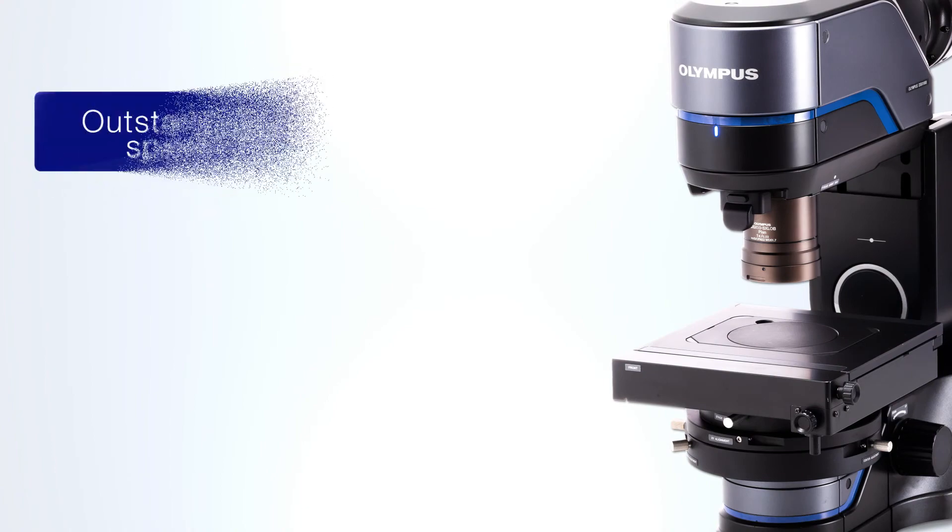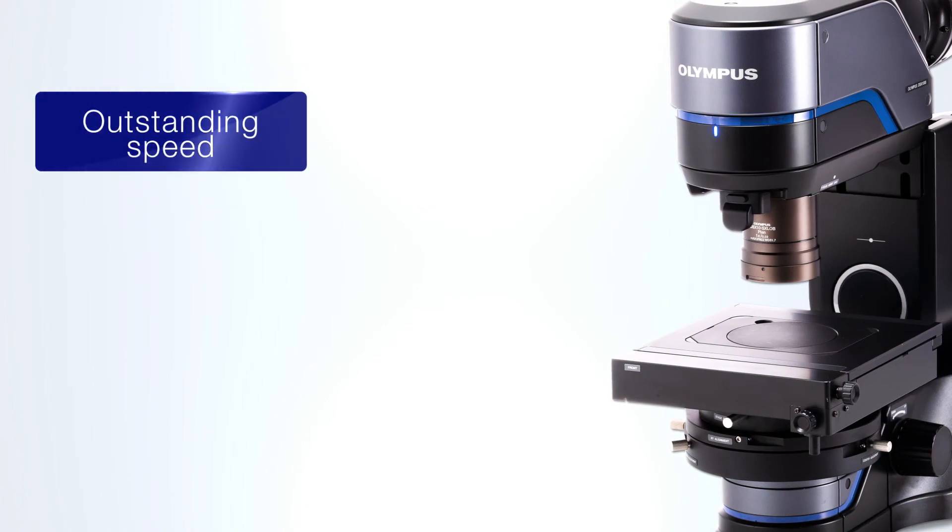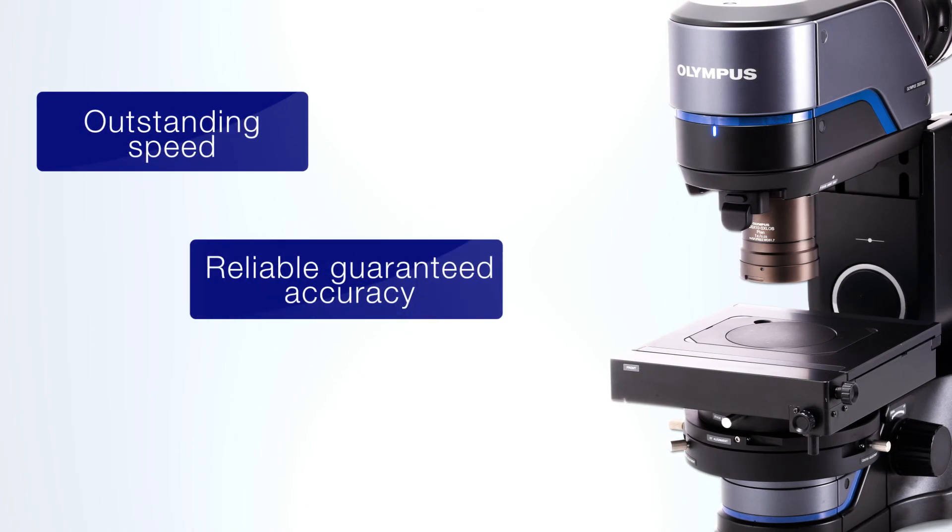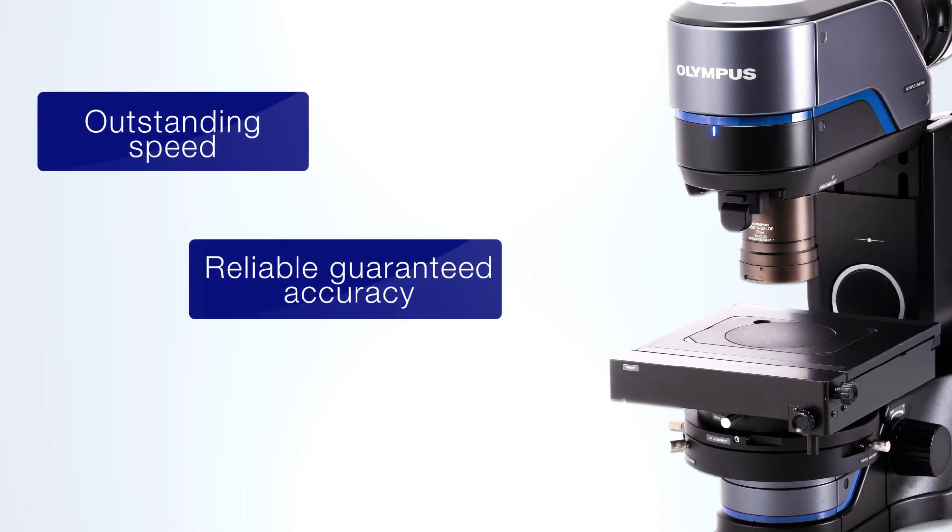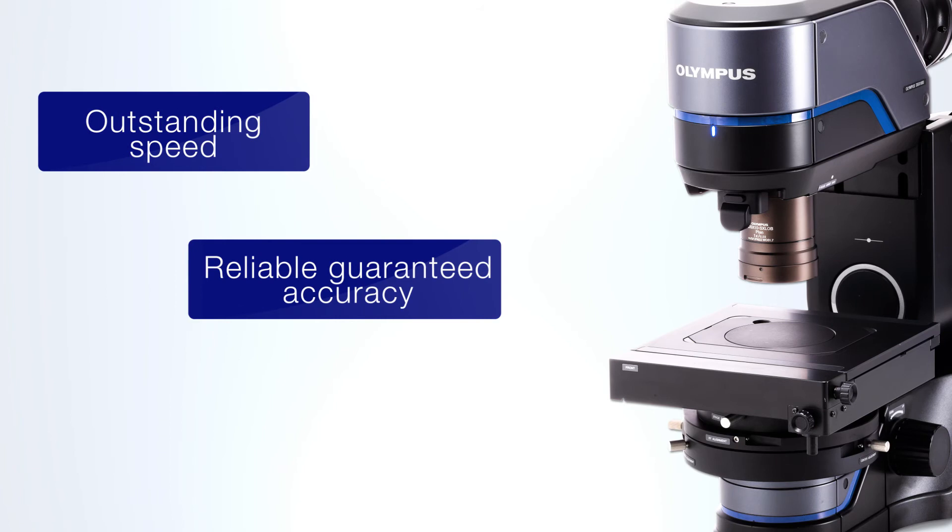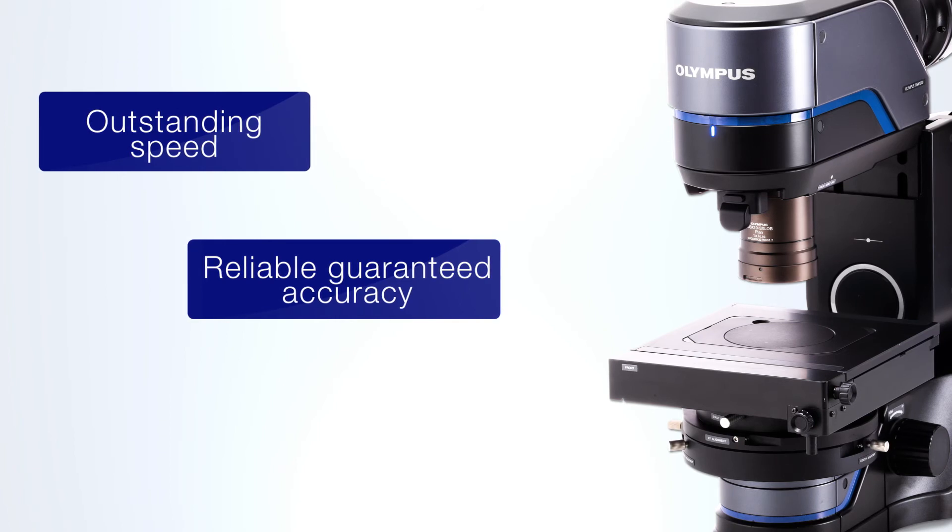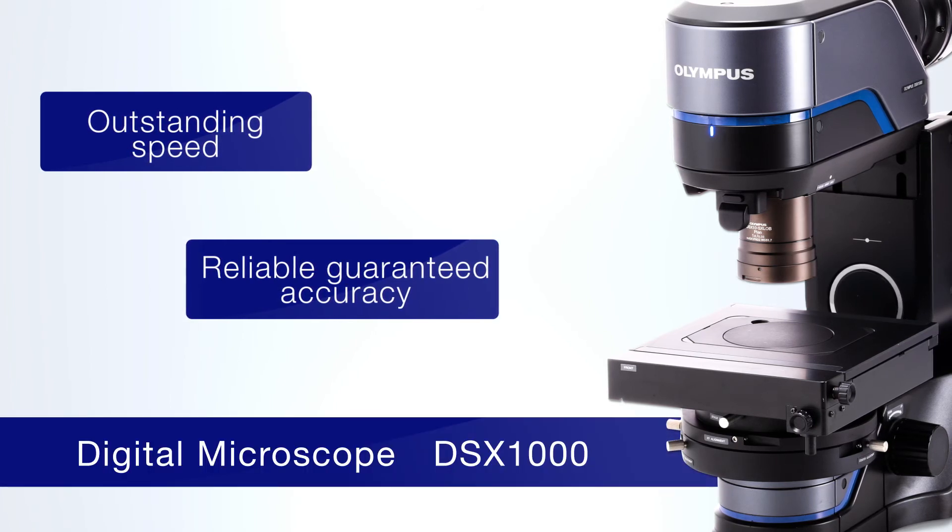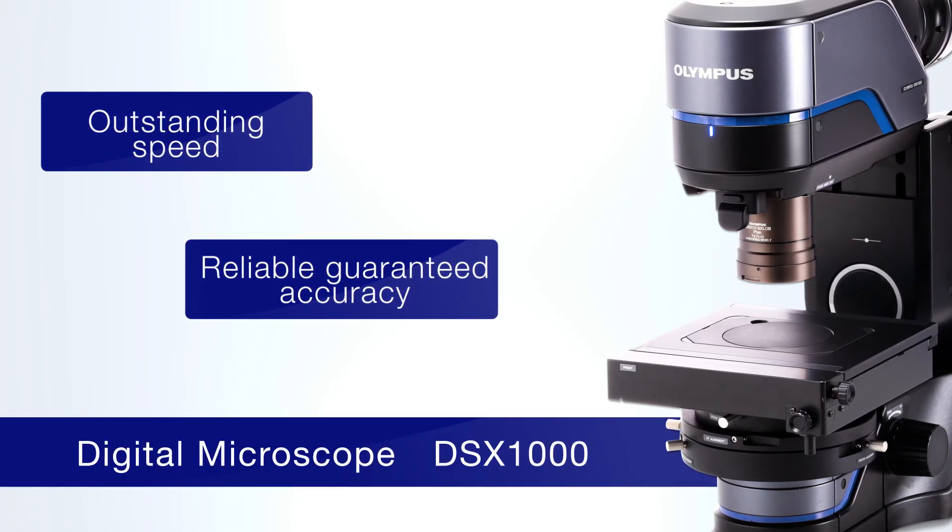In pursuit of ease of use, speed, and accuracy, the DSX-1000 all-in-one digital microscope contributes to the reduction of analysis time and workspace.